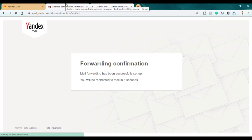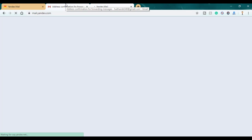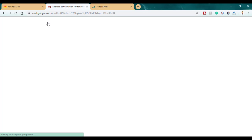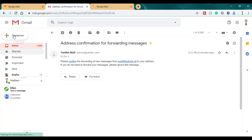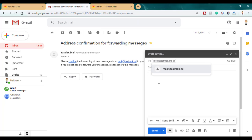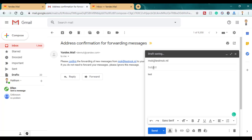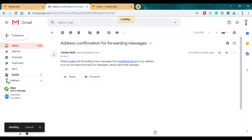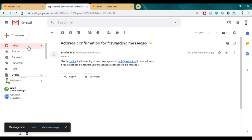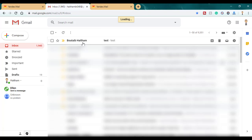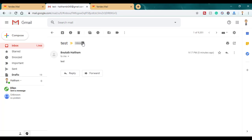Now if you want to test it out, go to Gmail and compose a new mail. I'm going to write anything — 'test' — and click send. And there is the email received from the Yandex forwarding service.